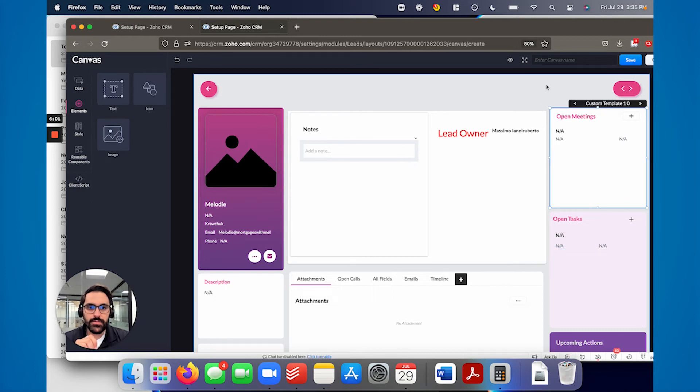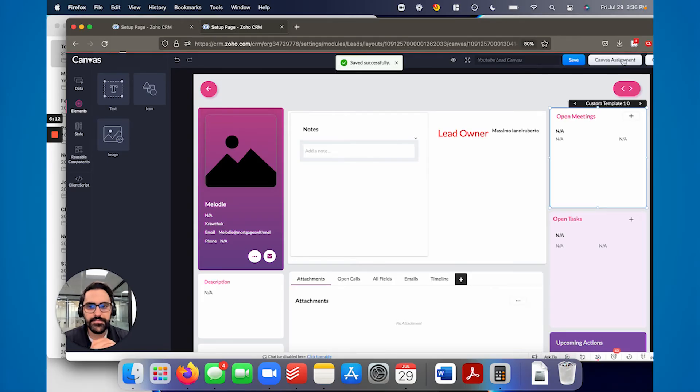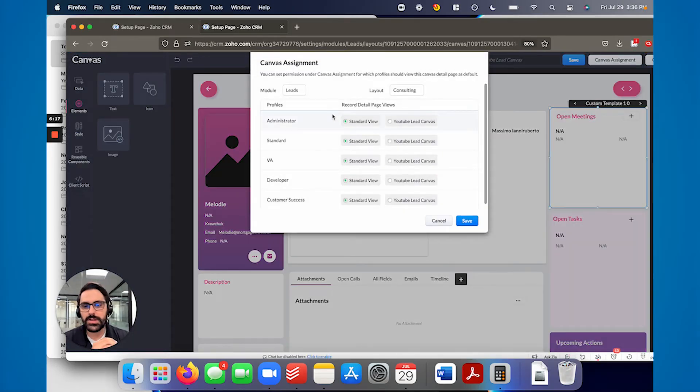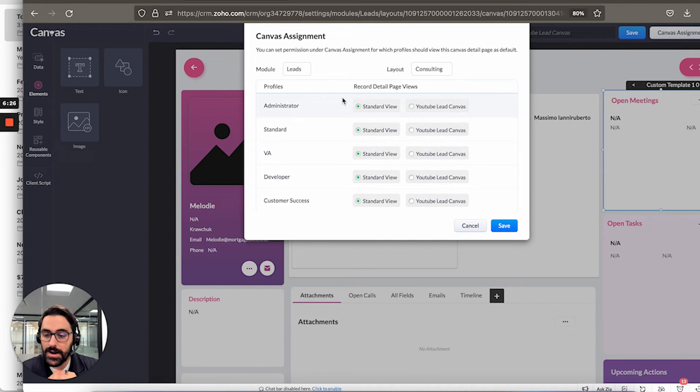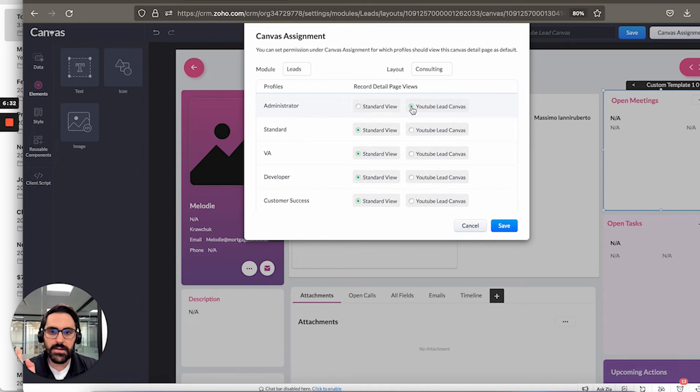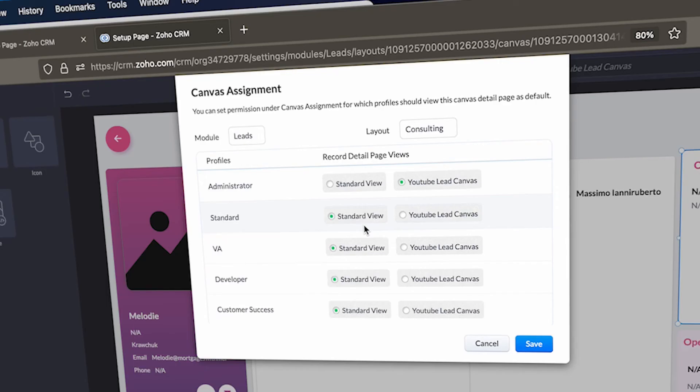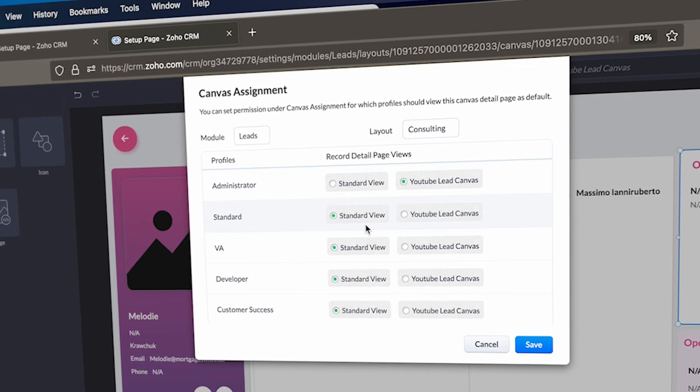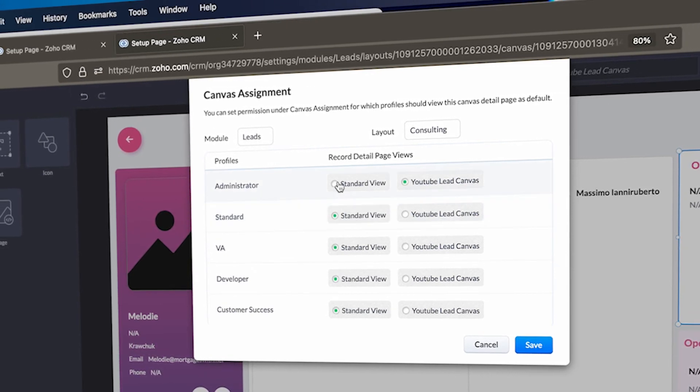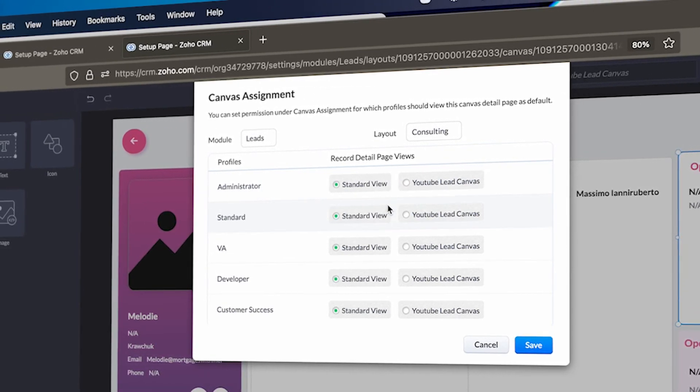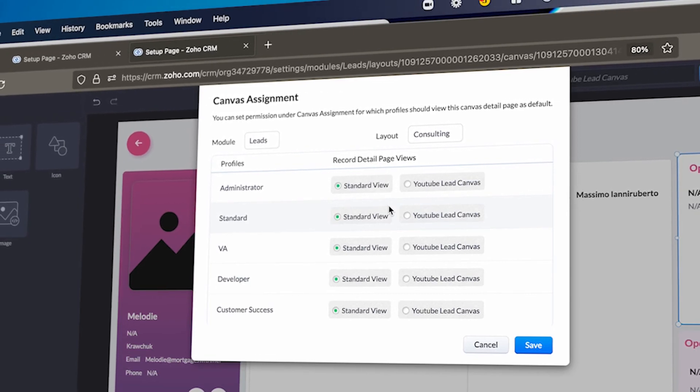And once you save it, so I'll name this the lead YouTube lead canvas. Save. Now, the last thing you're going to want to do is the canvas assignment. So this is important. This is basically like who's allowed to see the canvas, right? It goes by profiles in your CRM. So if you've made certain profiles, you can say, okay, an admin by default sees the YouTube lead canvas. So when they boot up a lead tomorrow or when they next log in, they will see what you just built, or you can say standard view. And that's just the normal Zoho view.